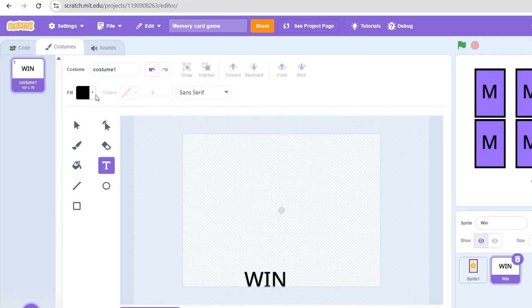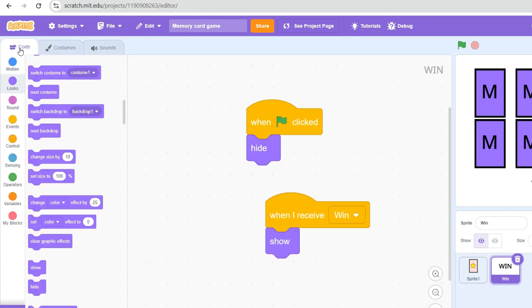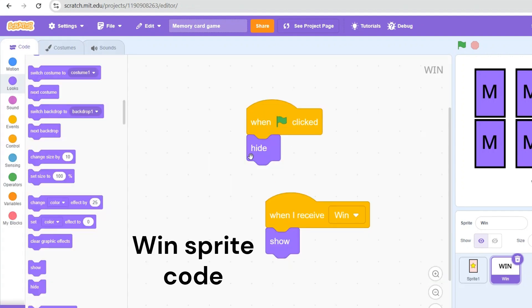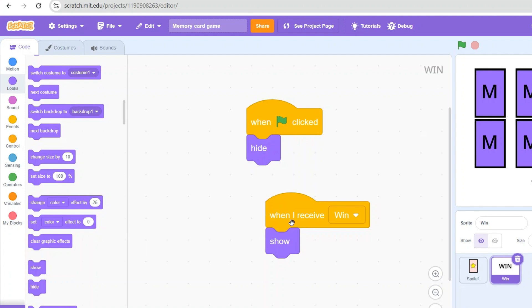We're on the last part. I've created a sprite called 'win' and added a win text to it. In its code, when green flag is clicked we hide it because it should not show at the beginning. When it receives the 'win' broadcast, it shows — and I'll add that block now.